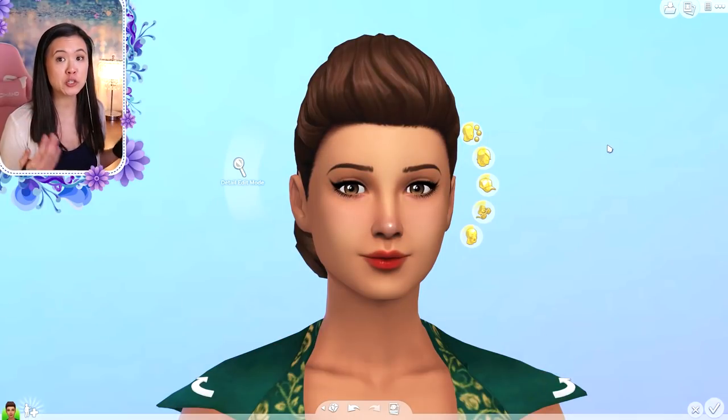Hello everyone and welcome back to another video, or welcome to my channel if you are new. Today I'm going to be showing you guys skin details that I cannot live without. I'm not going to show you all of them, just my favorites, the ones I highly recommend. I get a lot of questions asking what skin details and overlays I use for my sims, so I'll be linking all of them in the video description below.